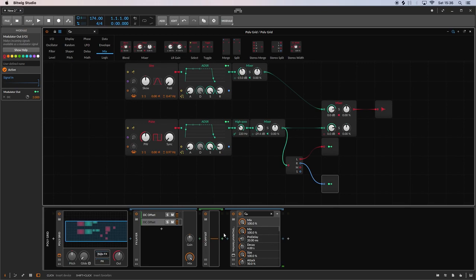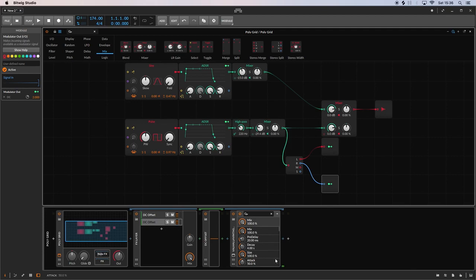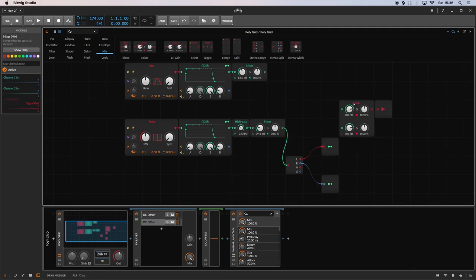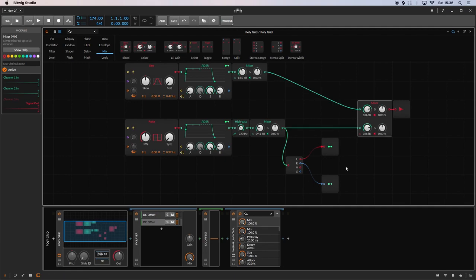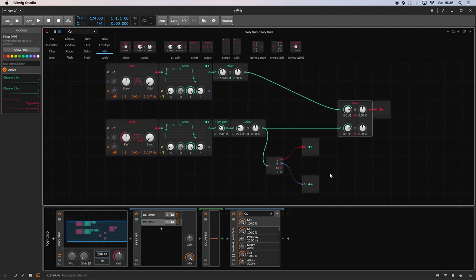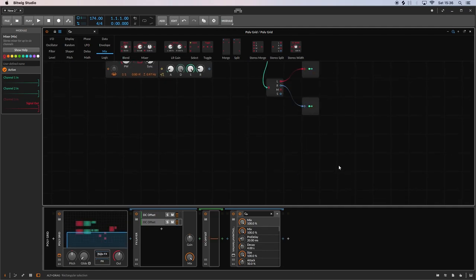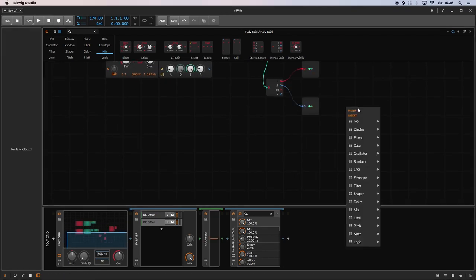Now that basically sends the signal. That's now sending it to the reverb and you can see the tail of the reverb there, but we still can't hear it. So what we need to do now is get that signal back into the Grid.